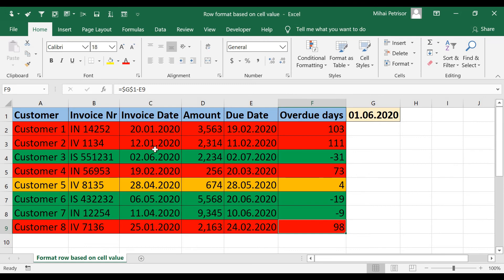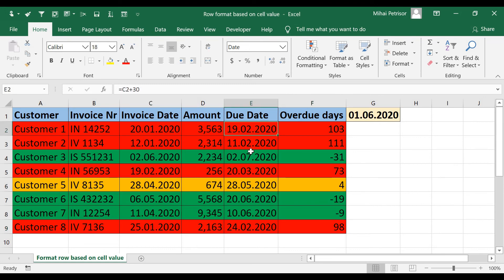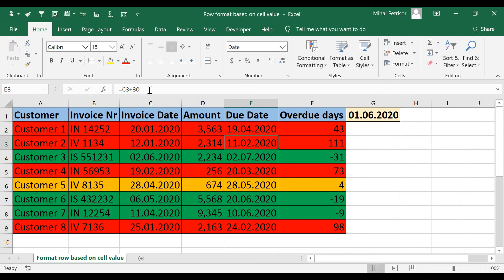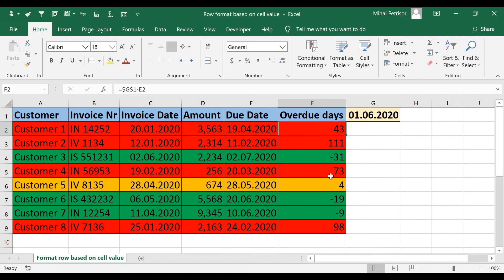For sure if we will change the invoice date or the payment term, let's say for this we will change to 90 days. We are still on red because there are 43 days,